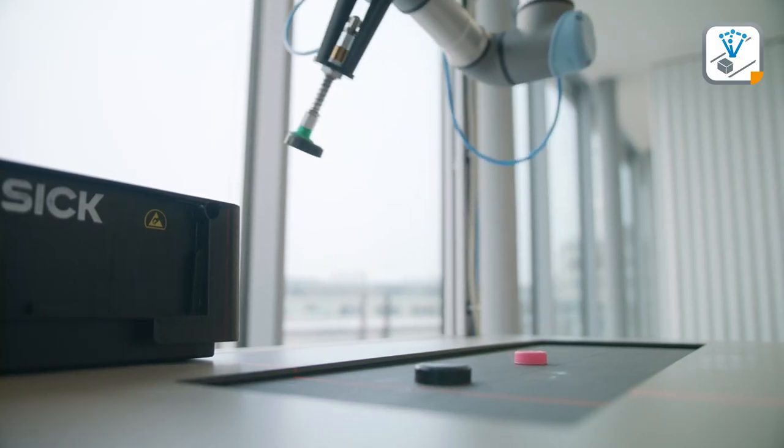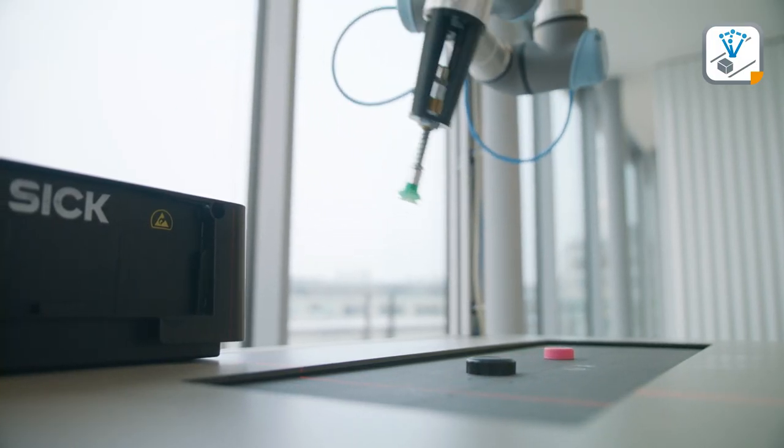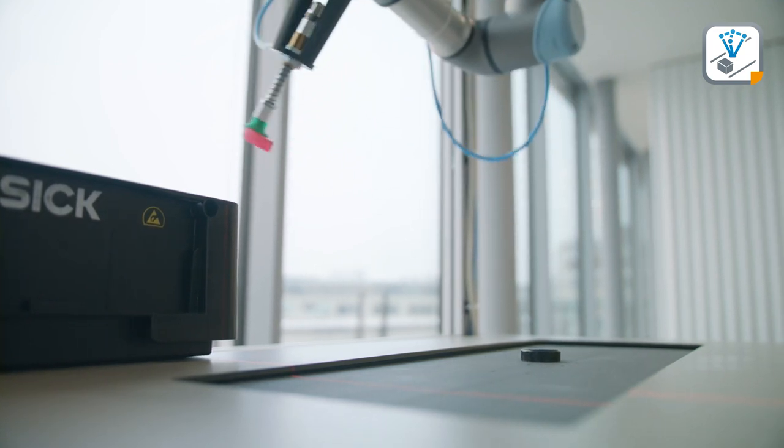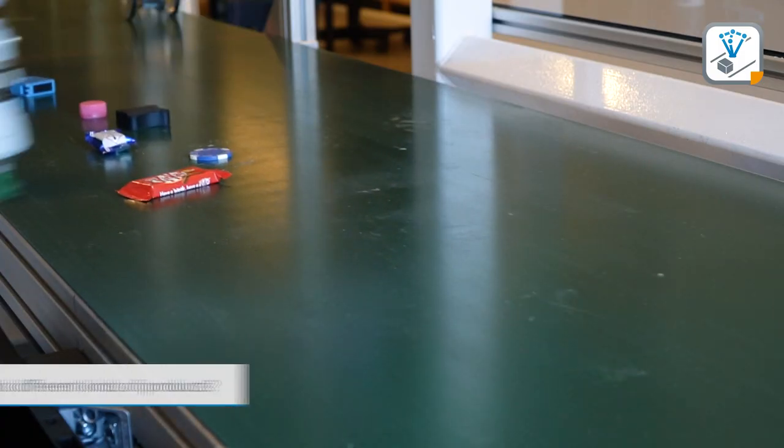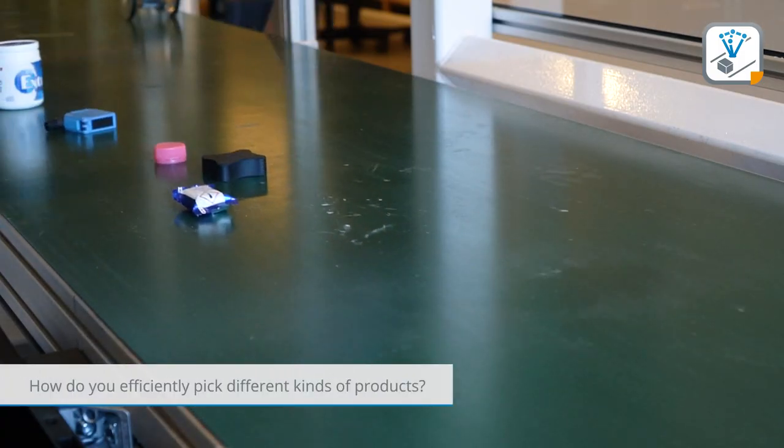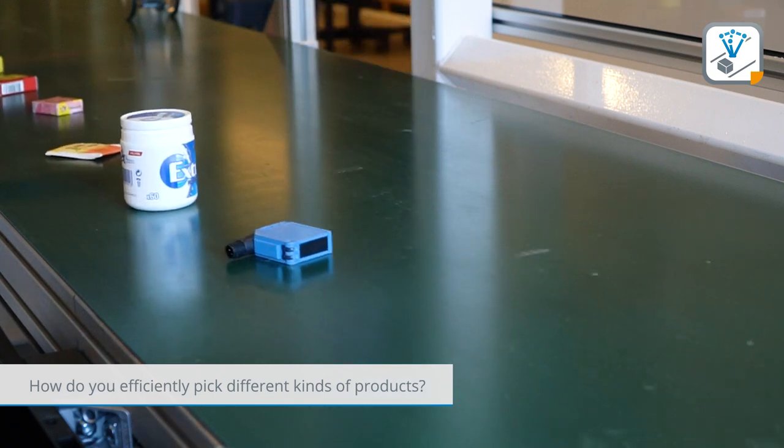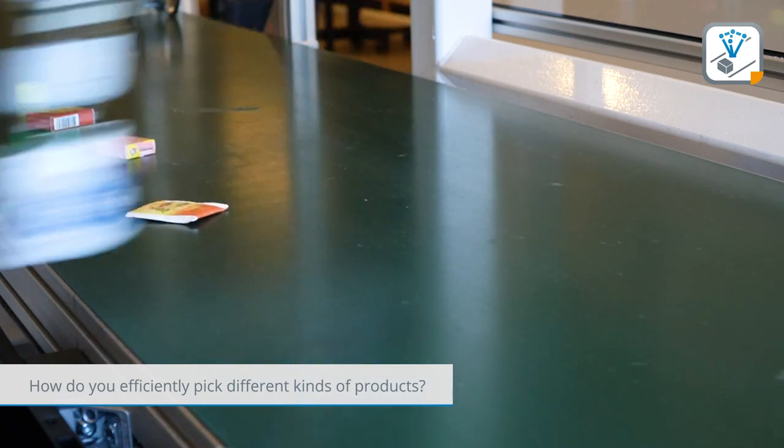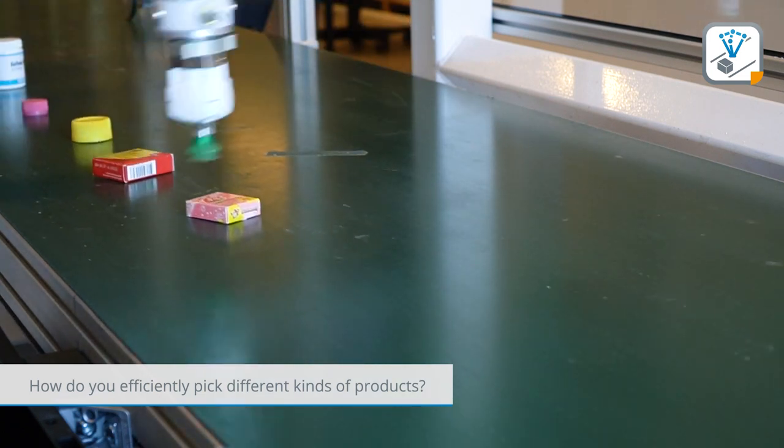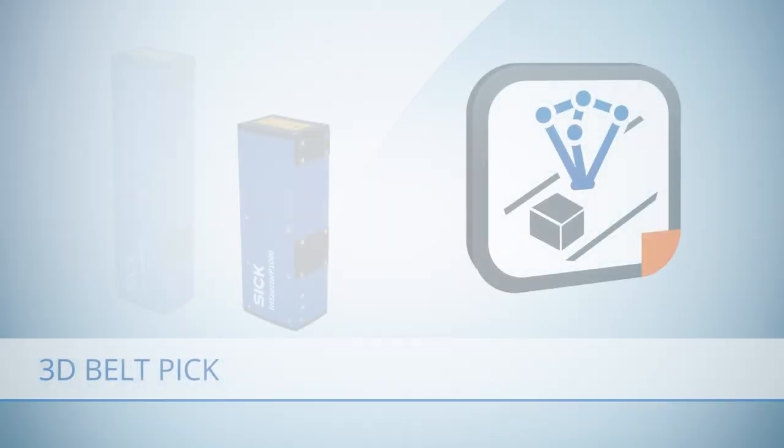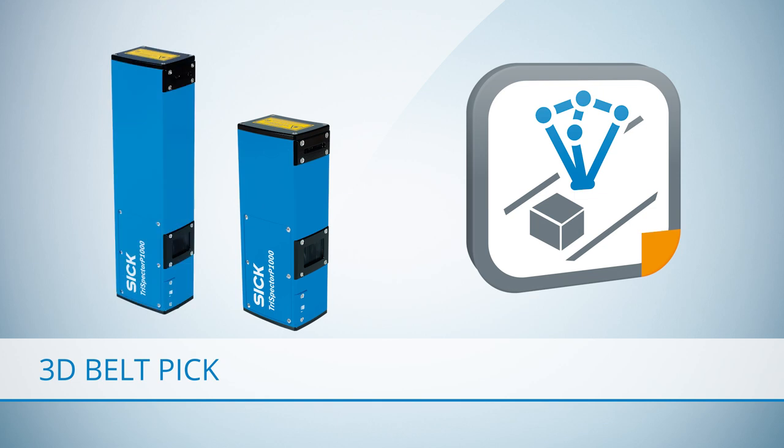How do you efficiently manage products of different size, height, shape, color, and print design in order to increase the efficiency of your packaging lines? SICK offers the 3D Belt Pick solution.